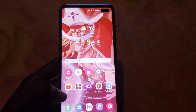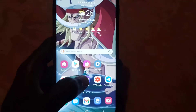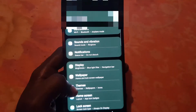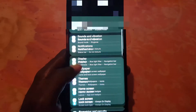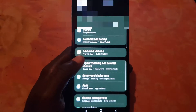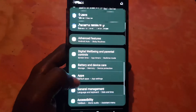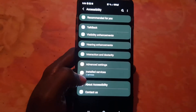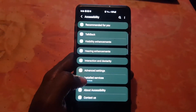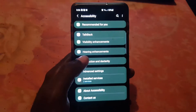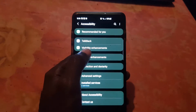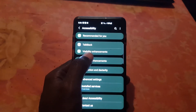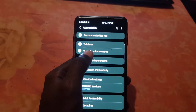Any form of color problem like this might be this particular issue, which I'm going to show you how to solve right now. To fix this problem, go to Settings. Once you're in Settings, scroll down and search for the Accessibility option. Once you're in Accessibility, search for Visibility Enhancement.